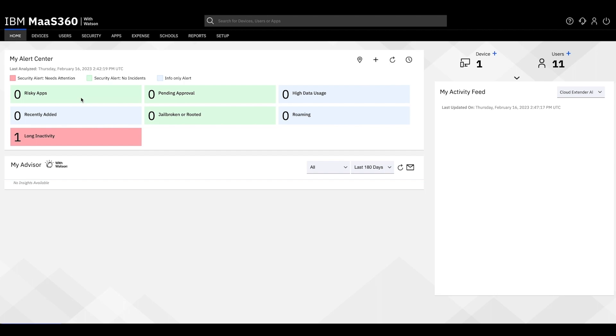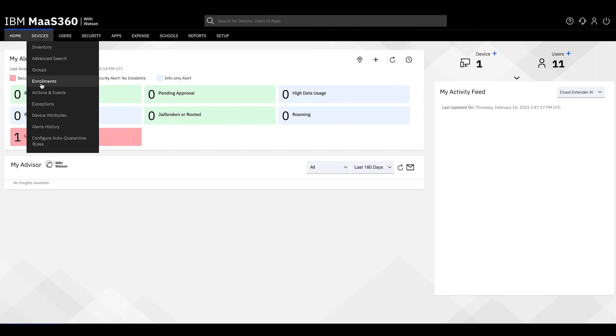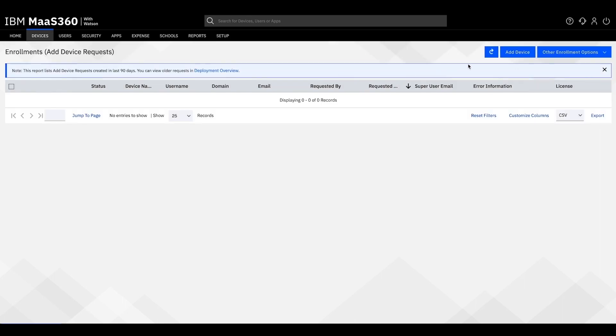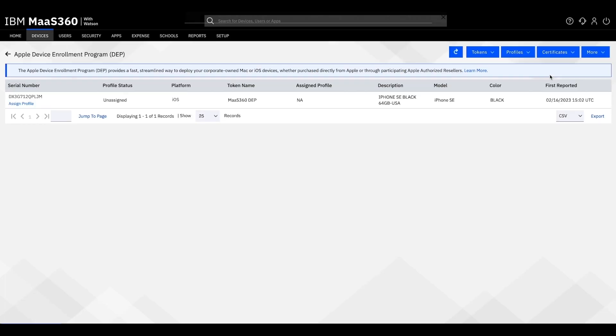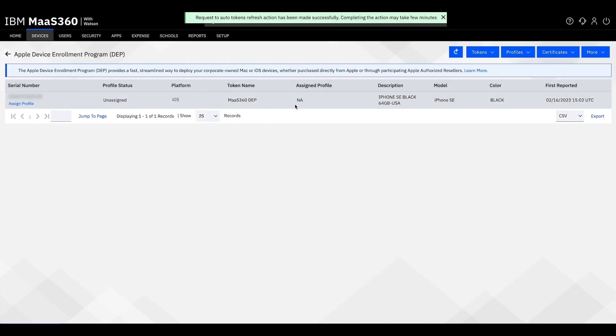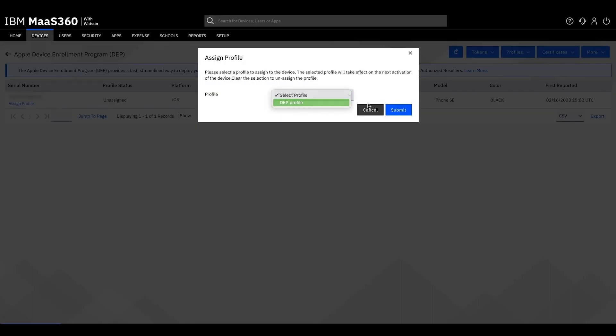Hover over Devices, click Enrollments, then navigate to Apple Device Enrollment. Find the new device on your list and assign a profile. Your device is now ready for enrollment.